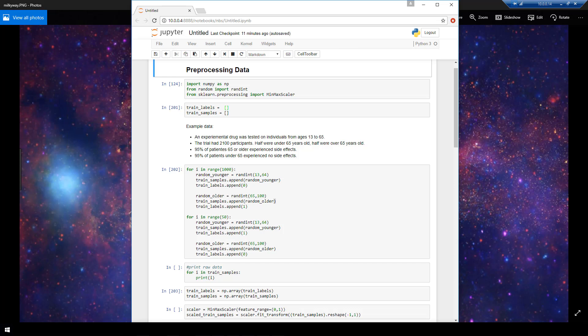Now the samples for Keras purposes need to either be in a NumPy array or a list of NumPy arrays, and the labels need to be in a NumPy array.